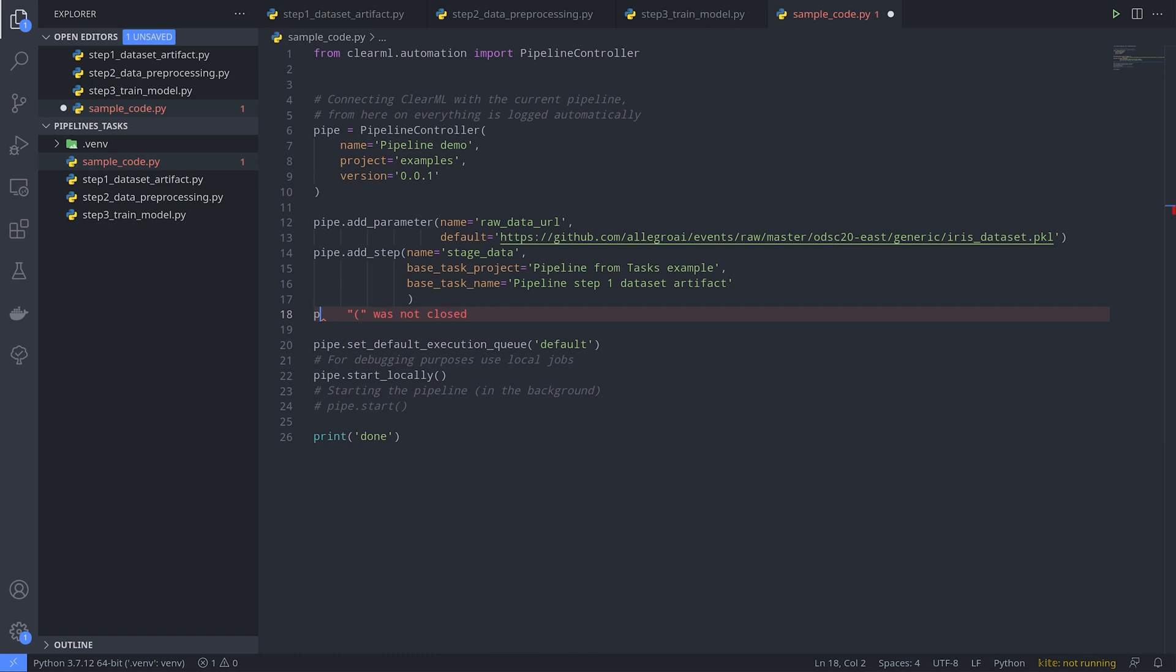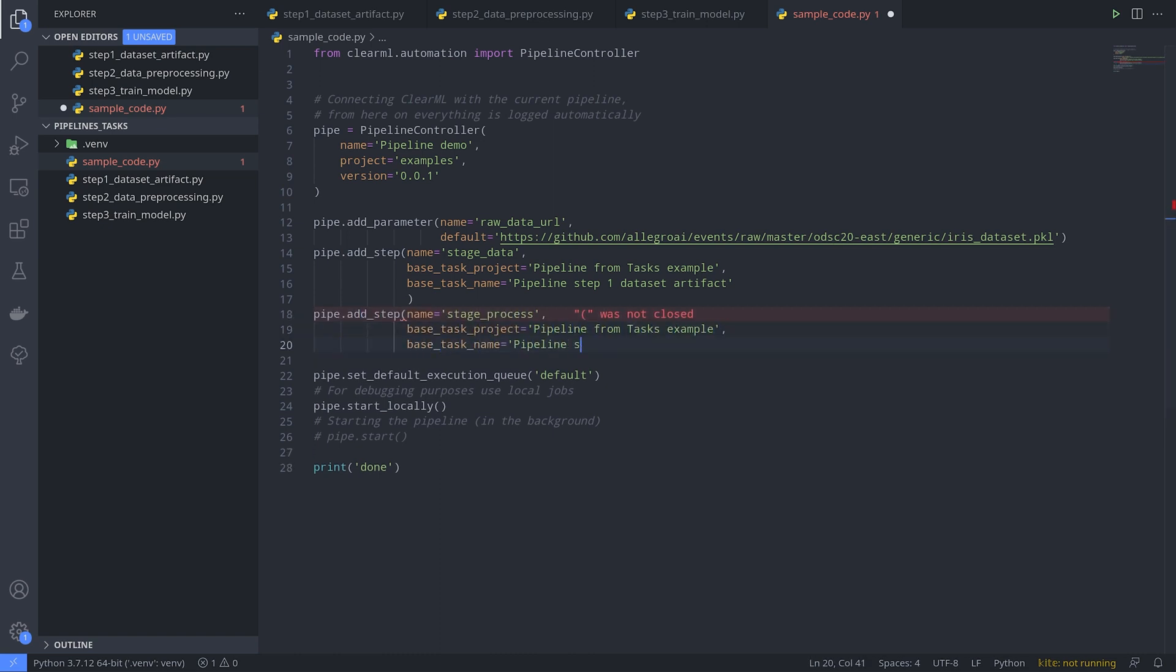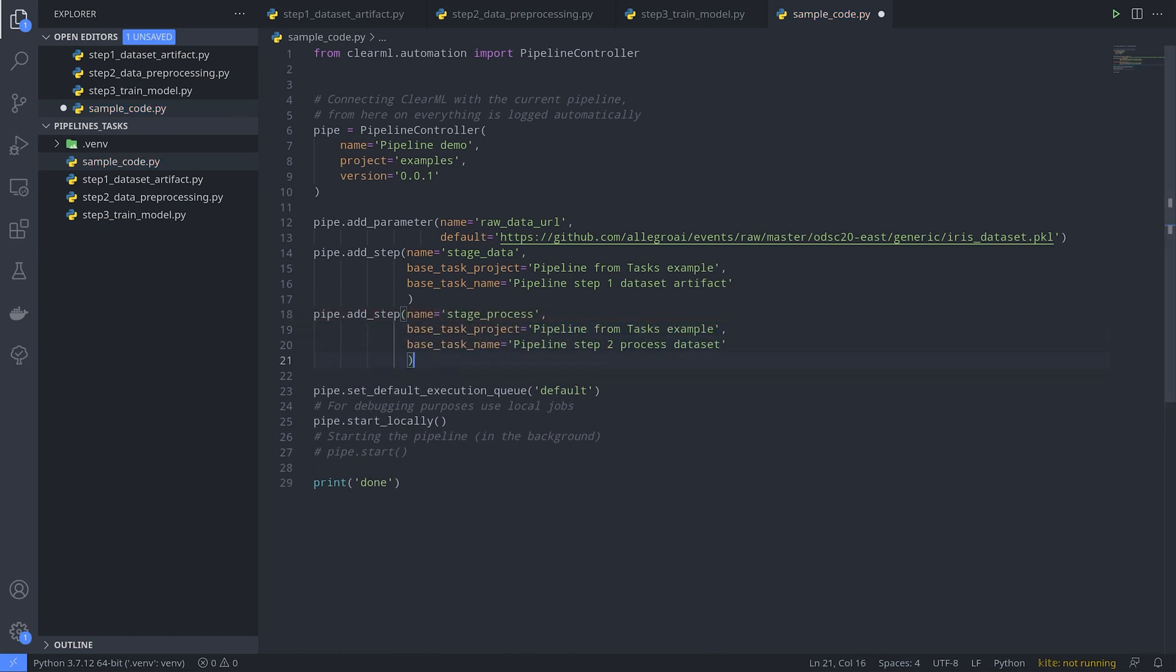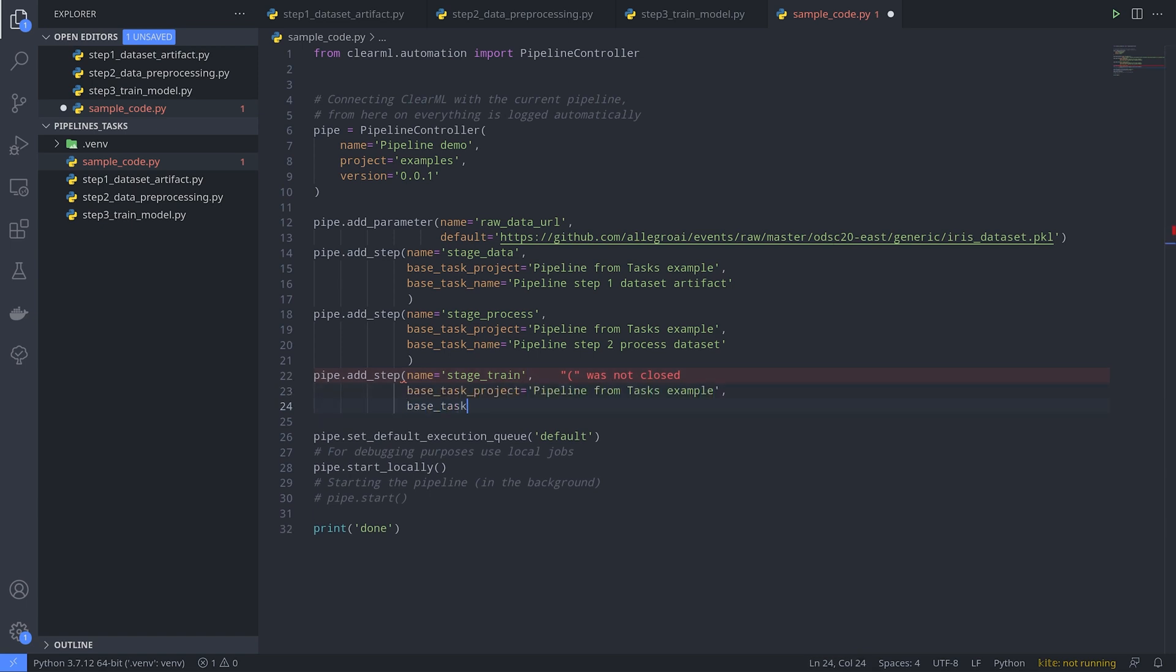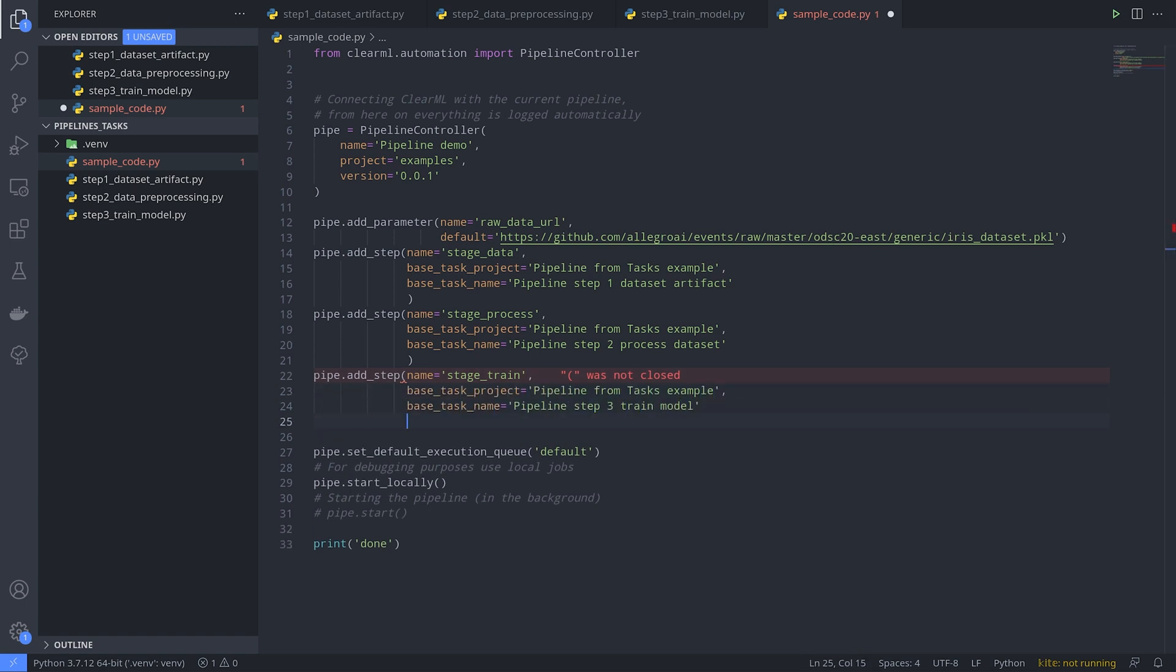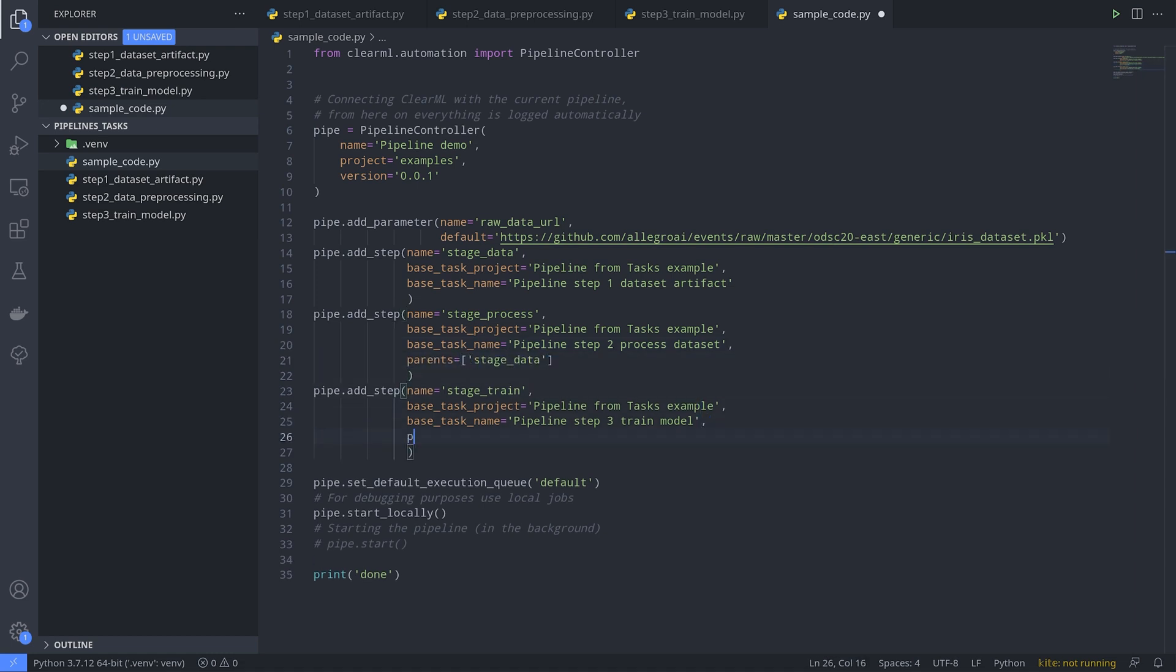For the next step we do the same thing, only now we want the controller to know that we only want to run the step after the previous step has been completed. We can easily do that by providing the name of the previous steps as a list to the parents argument.